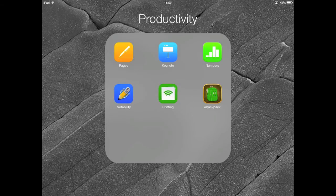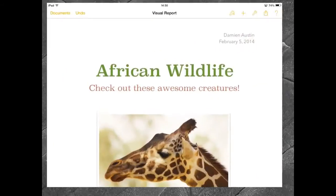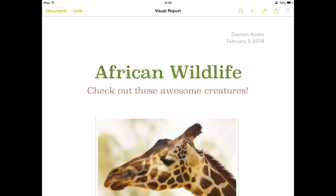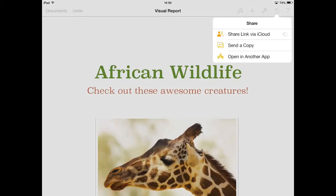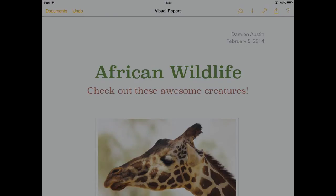The first thing you need to do is open up Pages and select the document that you want to share to PDF. You're going to hit the Share button in the top right and hit Open in another app.